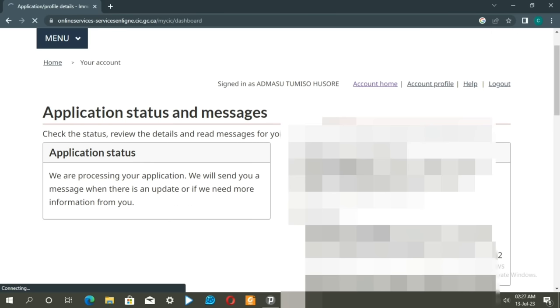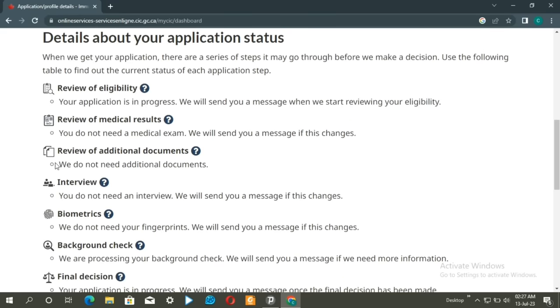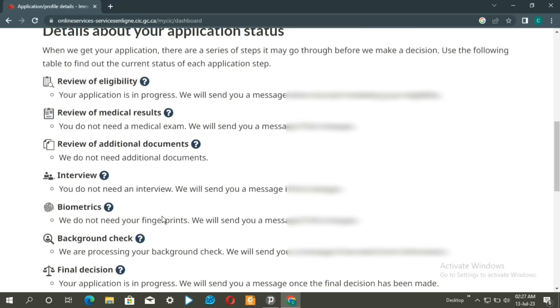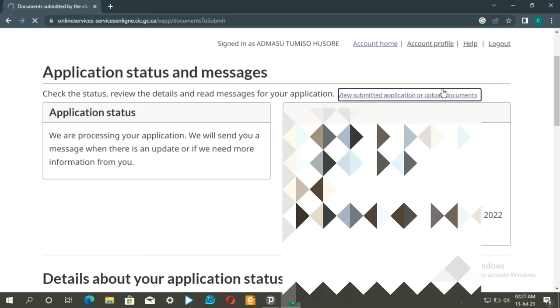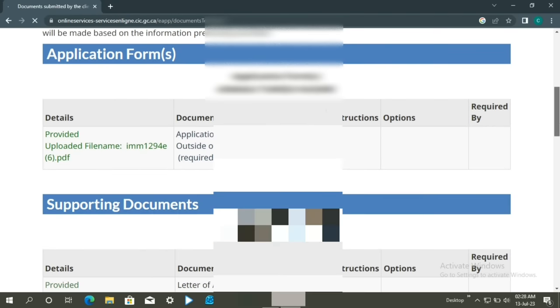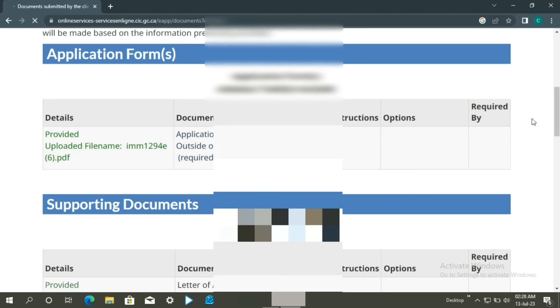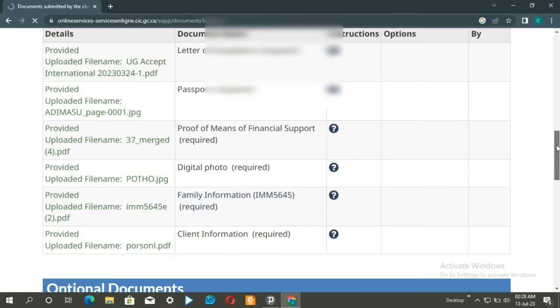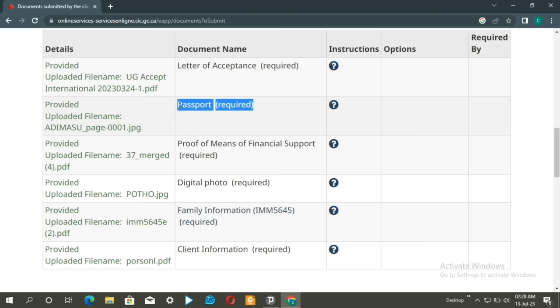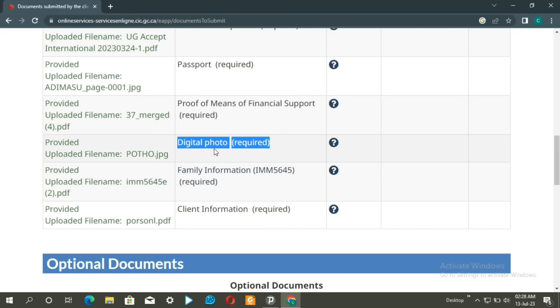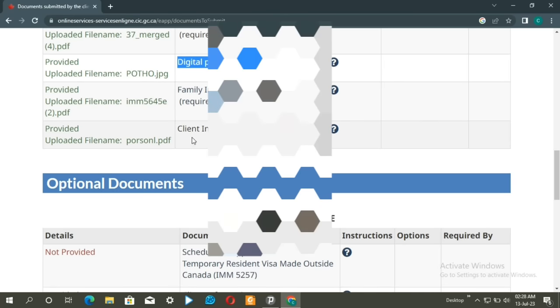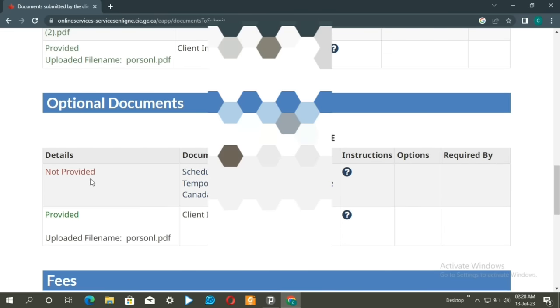You'll see biometrics confirmation details if required. To upload documents, click on submit documents. You can upload your passport, financial statements, bank documents, photographs, and family information. Download and complete the client information form.